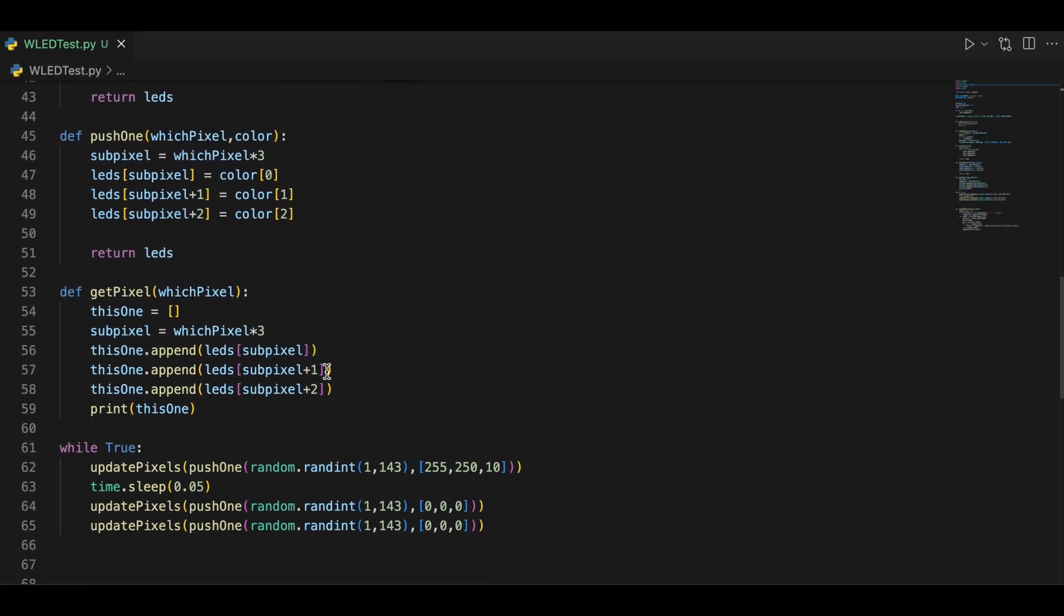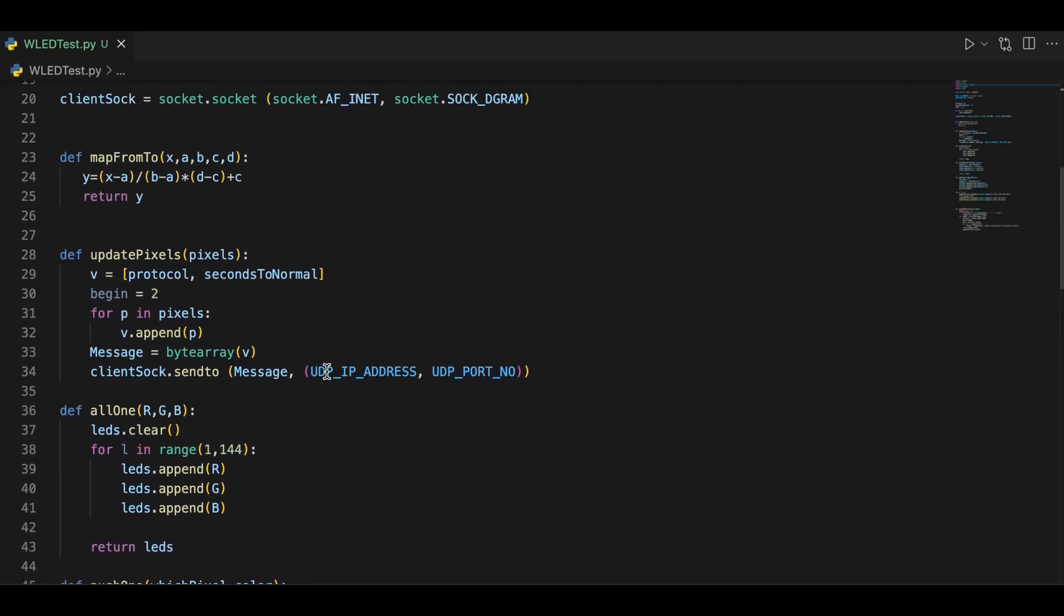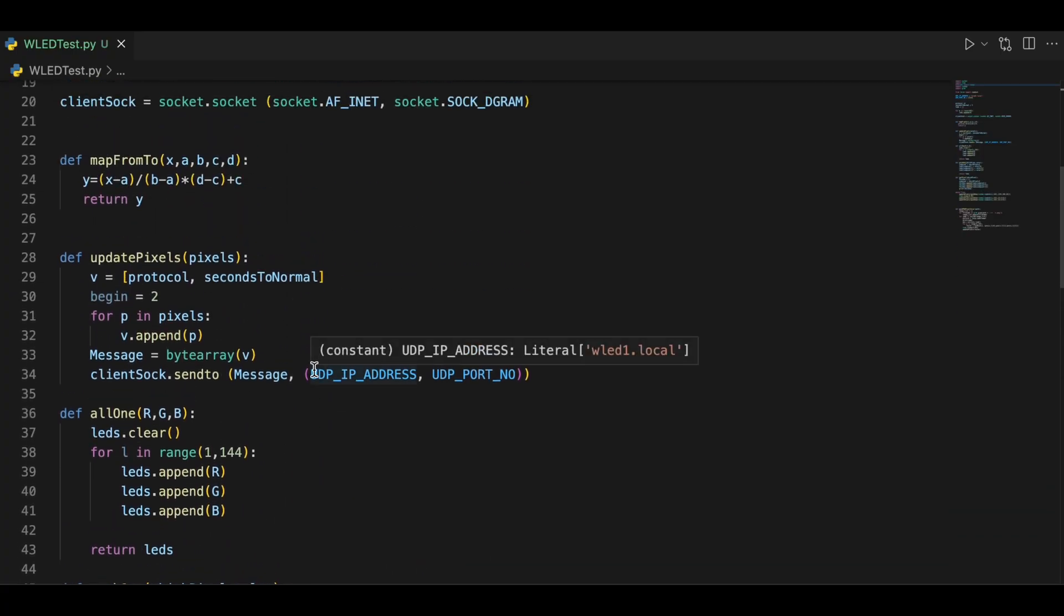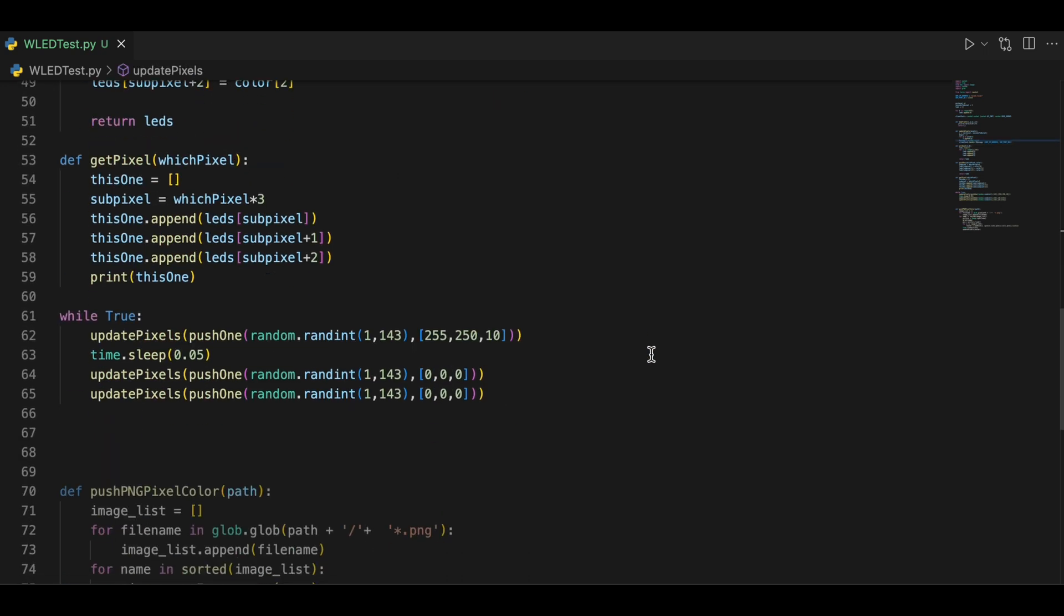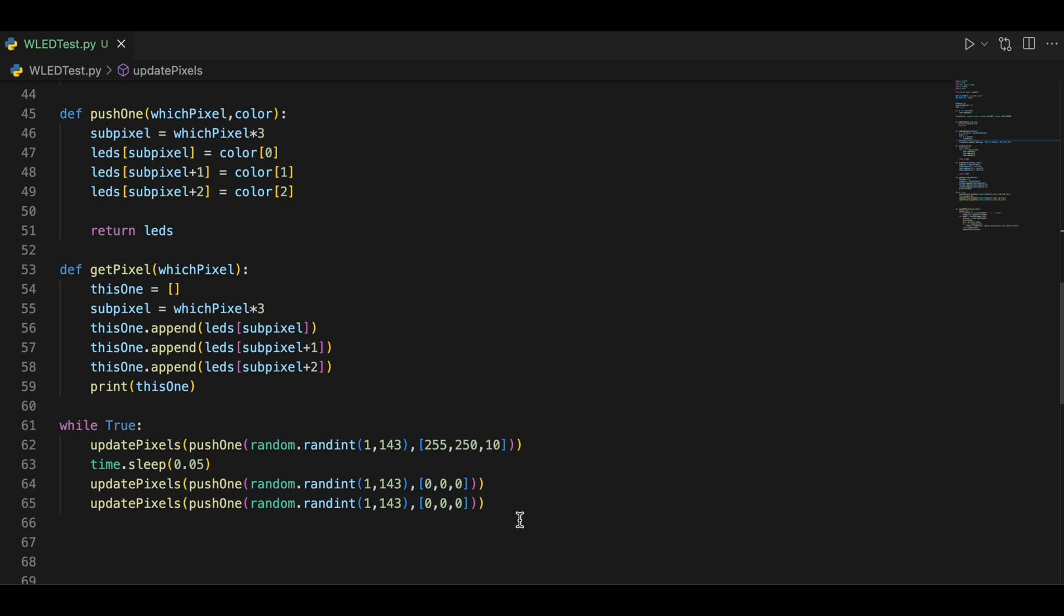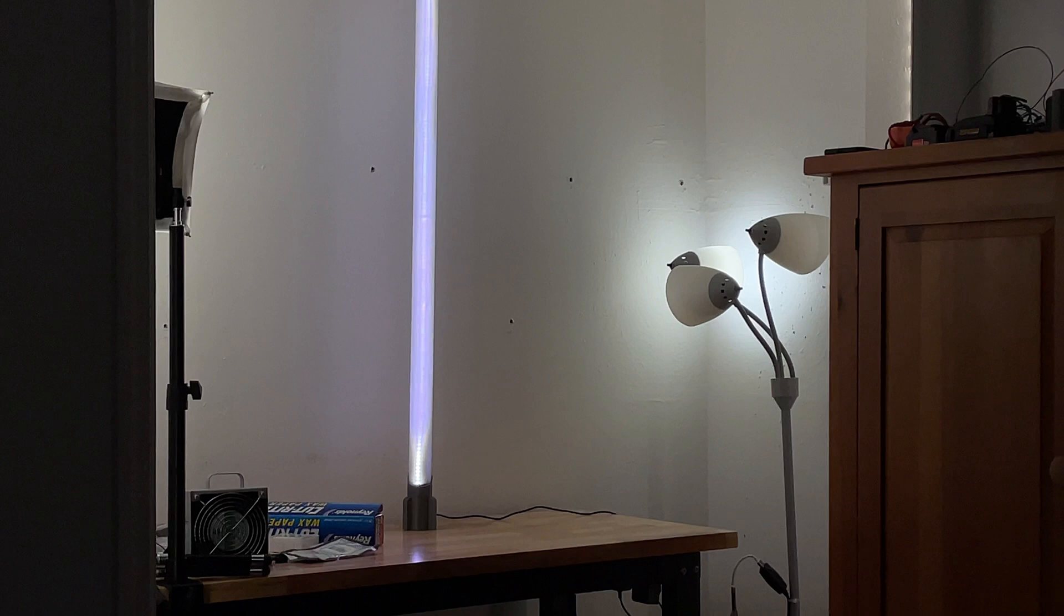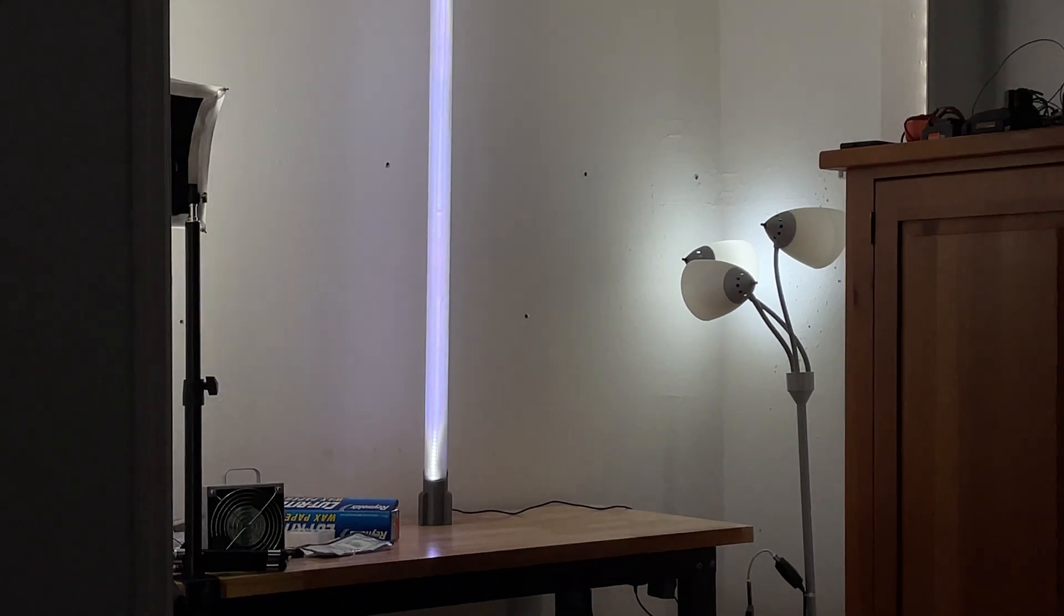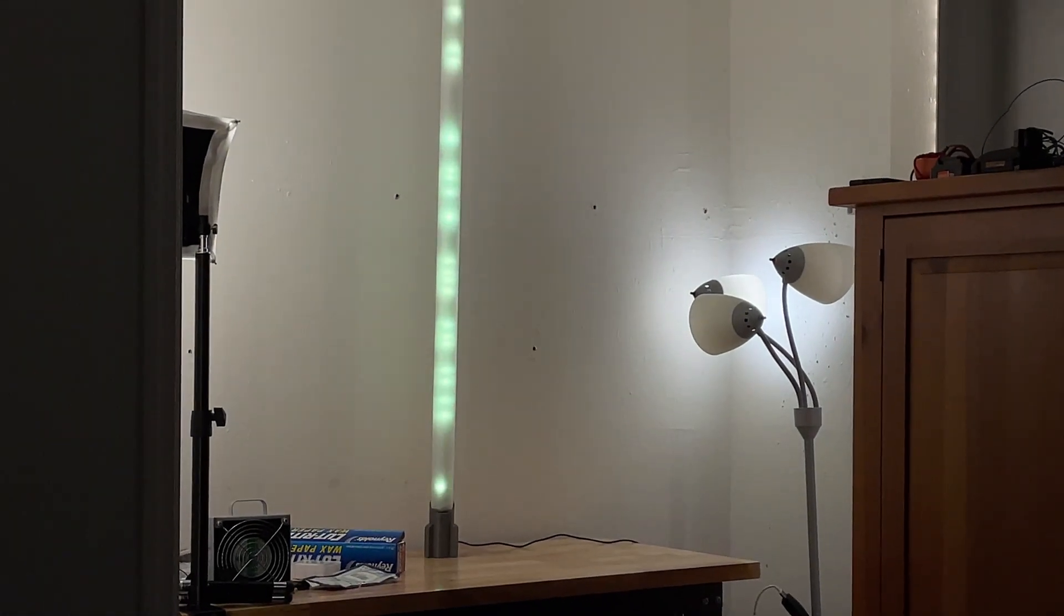The last thing I wanted to get working was custom commands to update any pixel on the strip over Wi-Fi. Luckily, WLED includes a UDP interface, so I was able to write some code that utilized a function I found on the WLED GitHub to do just that. Now I can make custom effects and animations.